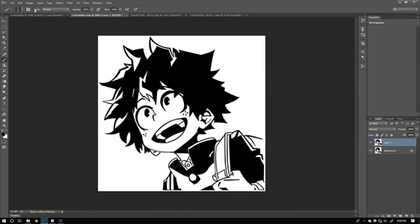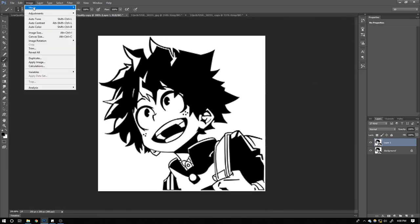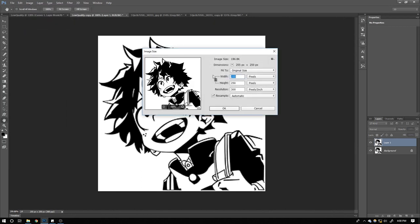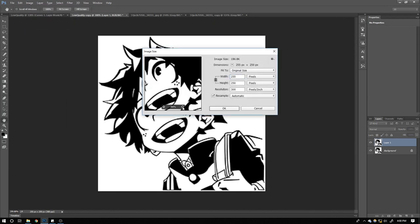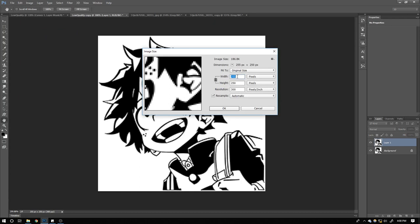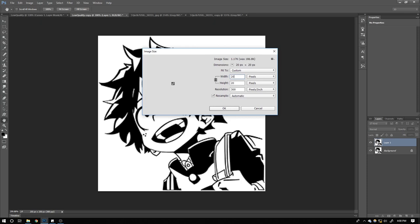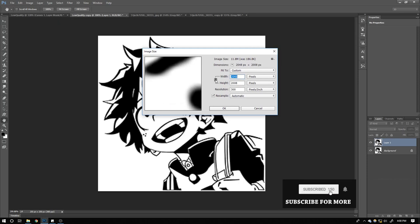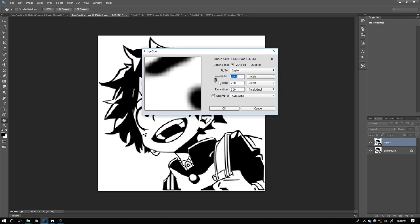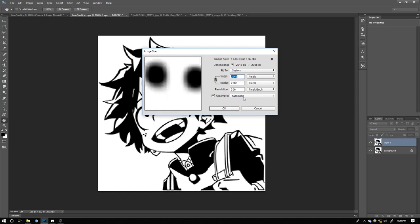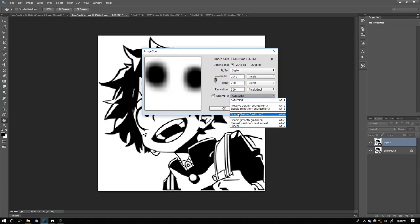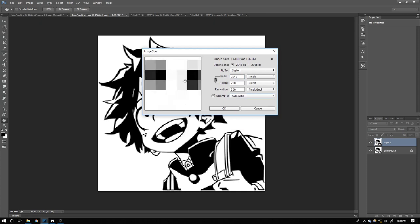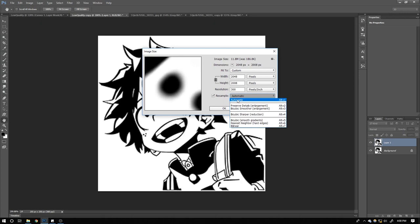You need to increase the canvas size first. You need to add here how much resolution you want. I want about 2k, which is working for me. Make sure that this chain button is clicked on; it will maintain your aspect ratio so that the image will scale gradually on every angle.